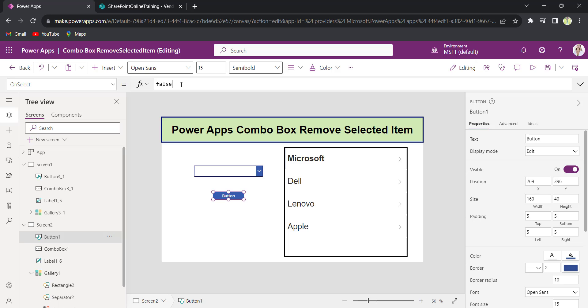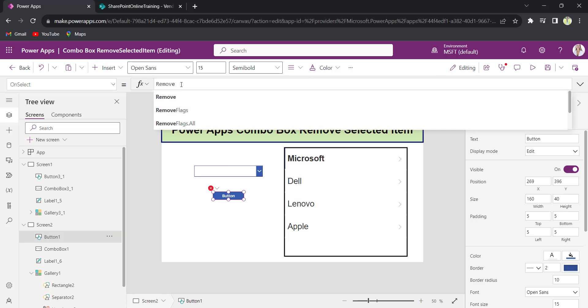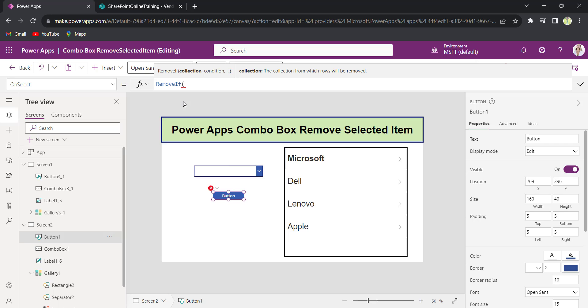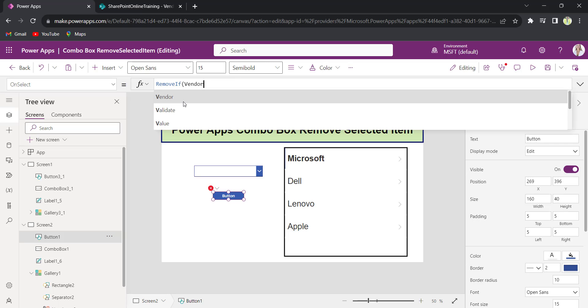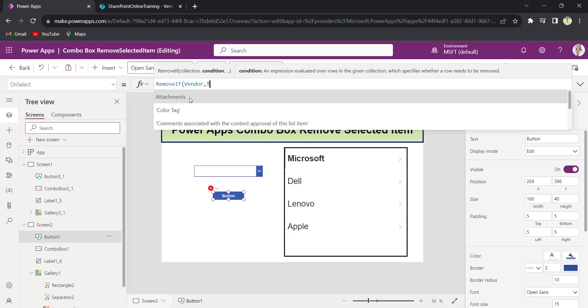On the OnSelect property, provide the code as Remove. If vendors, provide the SharePoint list name, vendor, comma, column name.